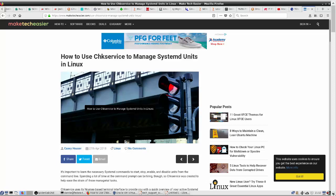Howdy folks, Donnie here once again with another video in our basic systemd series. So far in this series, we've been looking at the command line utilities you would use to manage your systemd operations, but this time we're going to do something different. We're going to look at the chkservice utility.